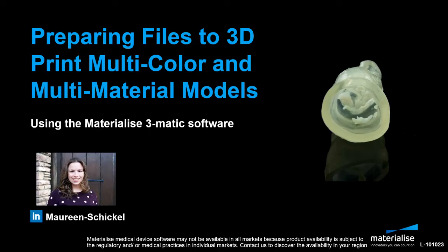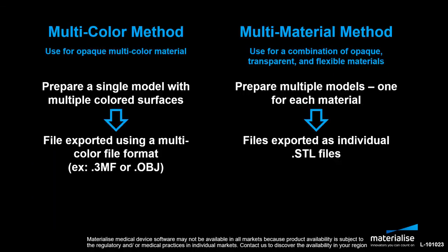These methods will allow you to prepare models to take advantage of the latest multi-color or multi-material 3D printing technologies. In this tutorial we will cover two methods of preparing files.